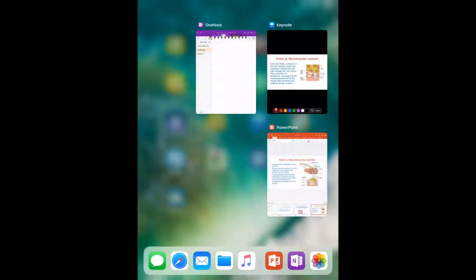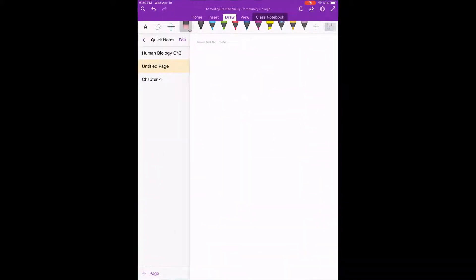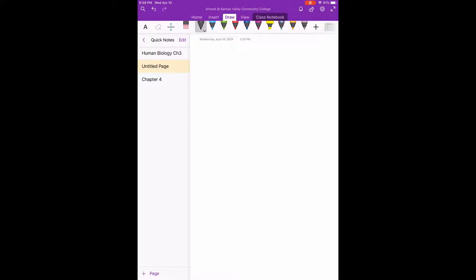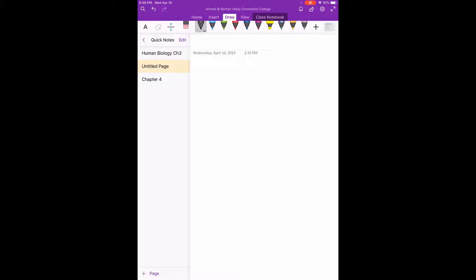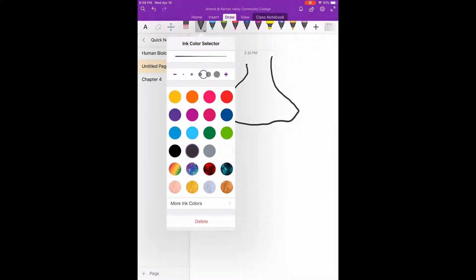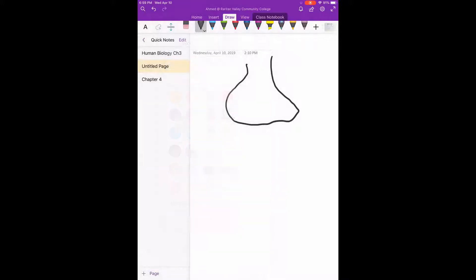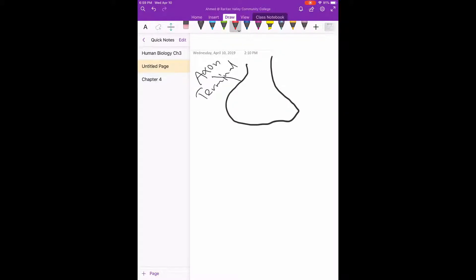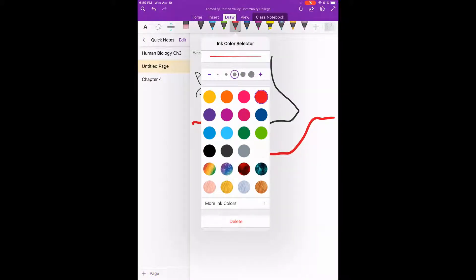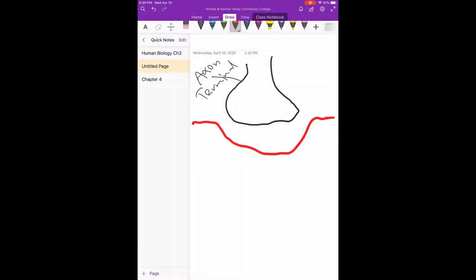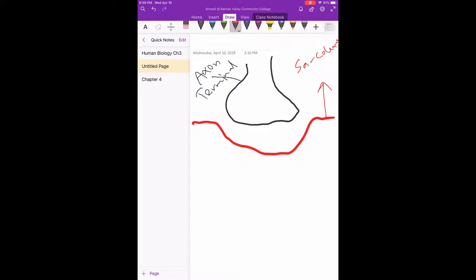I will switch to OneNote so I can draw them as exactly as we did in the lecture. And I will try to draw them step by step rather than cramming all of them above each other. So we said this is the axon terminal.